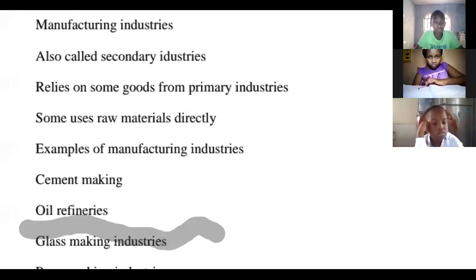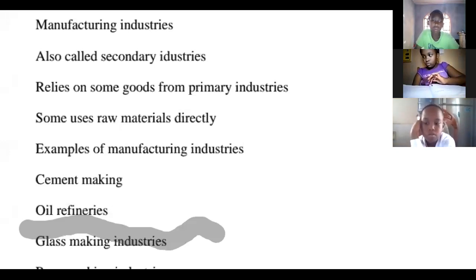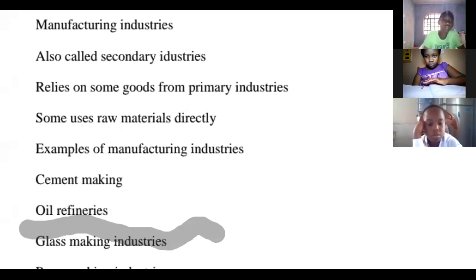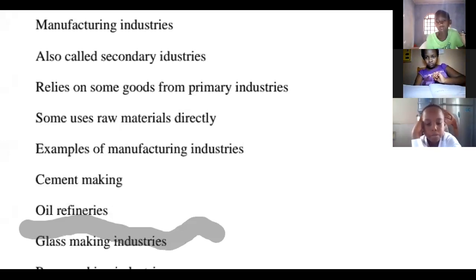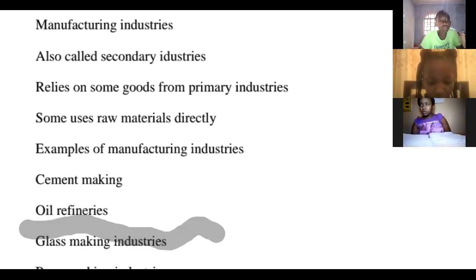Let us look at manufacturing industry. Manufacturing industry is also called secondary industry, because it relies on goods from primary industries — the processing industries. Some manufacturing industries also use raw materials directly.